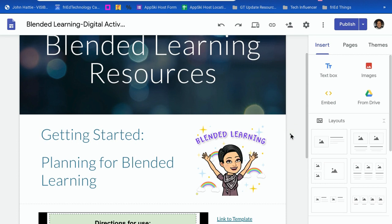So we made a change. And now let's go up here to the purple publish button in the top right corner, and I'm going to choose publish.